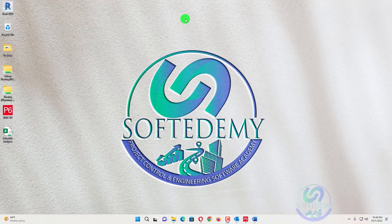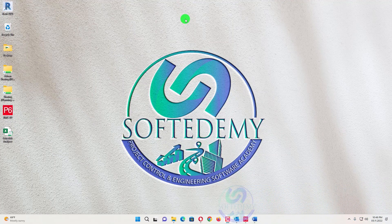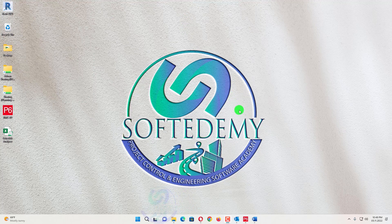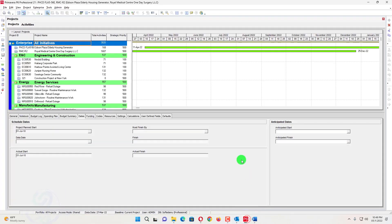Welcome viewers to Softudemy, a Project Control and Engineering Software Academy. Today's topic is very easy and very interesting.